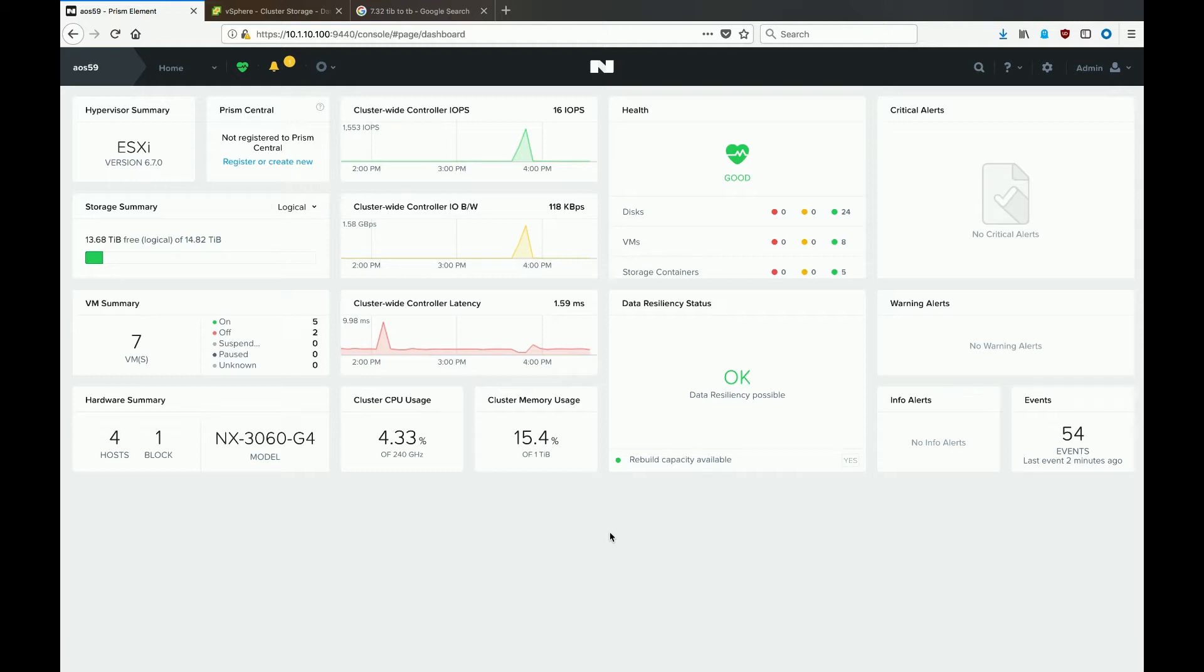The environment we're playing with today is a four-node cluster that's running ESXi 6.7, and the vCenter server is also version 6.7. The AOS version is 5.9, so we are running on a fairly new environment as of October 2018.